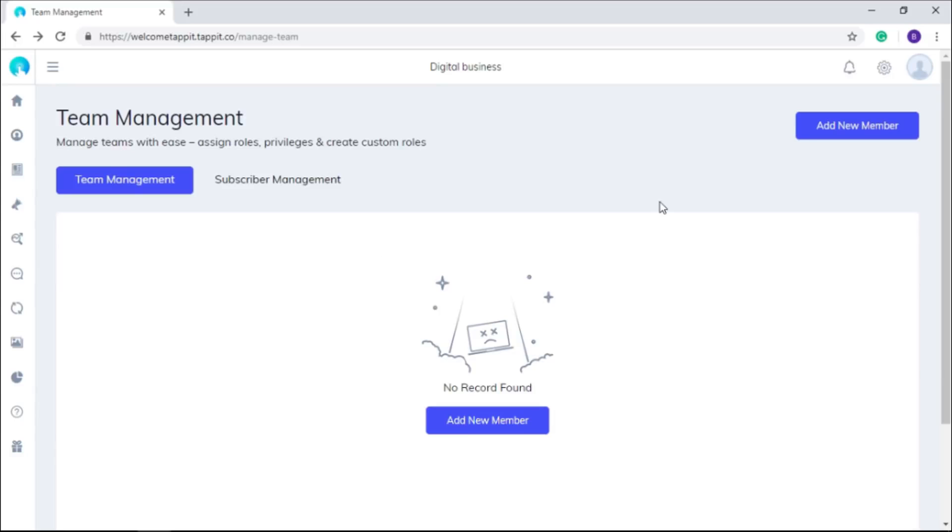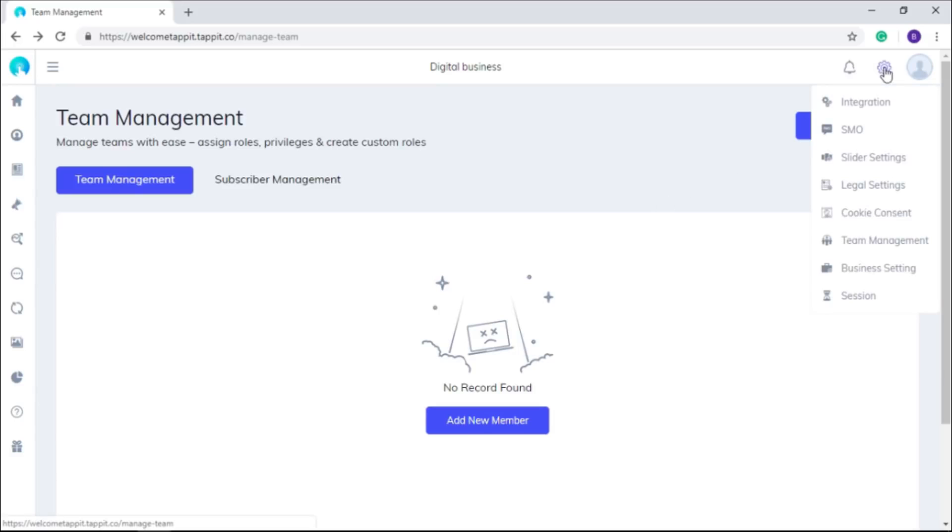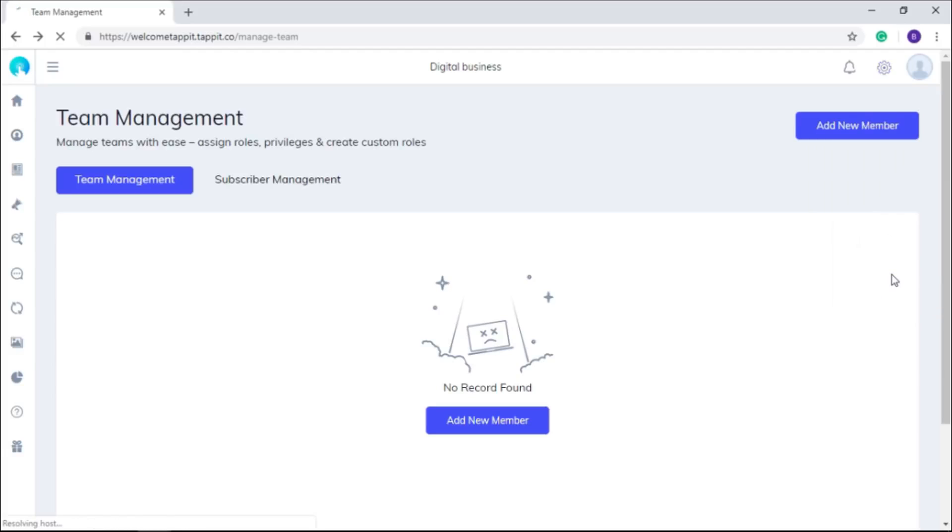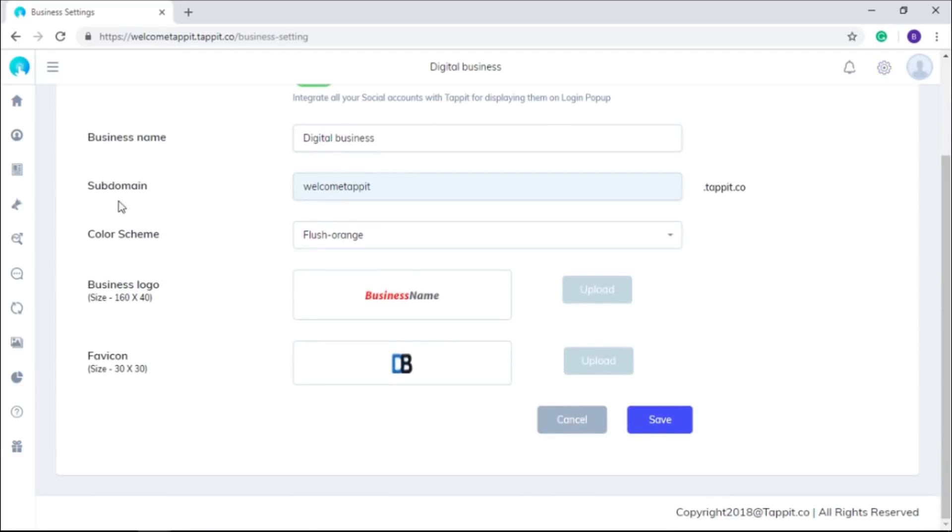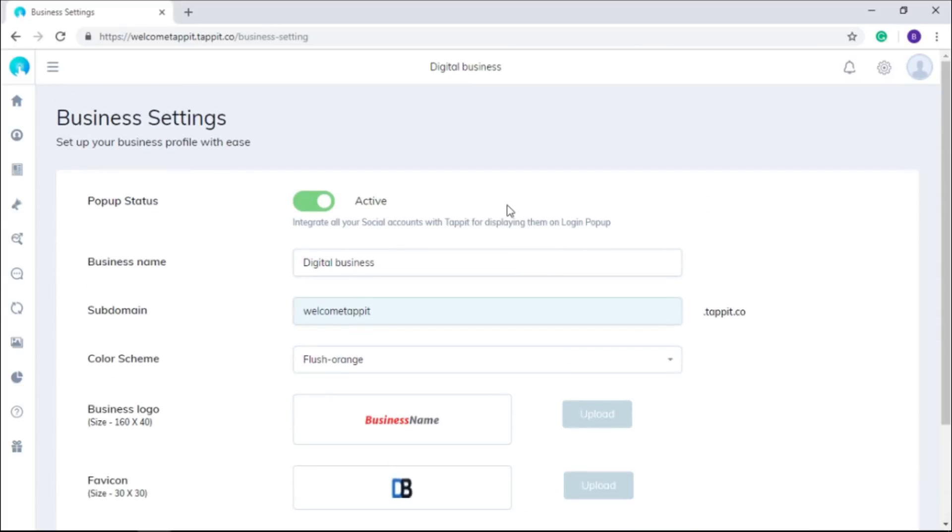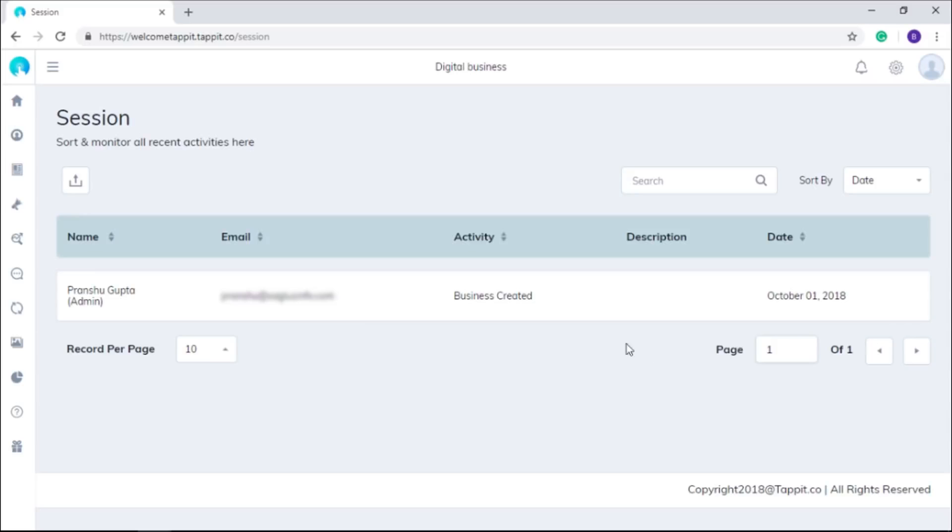In this business settings option, you can change the name, color scheme, logo, and favicon of your business if needed. At any point in time, you can get the details of recent activities with all users with the help of this session option.